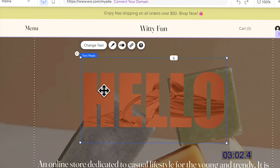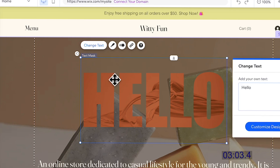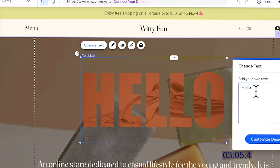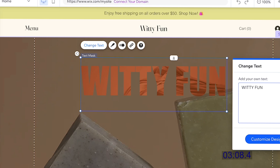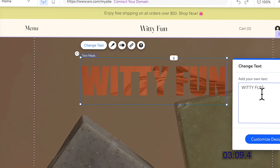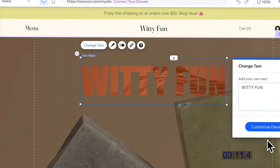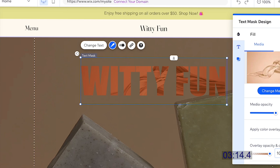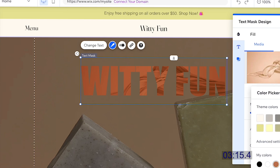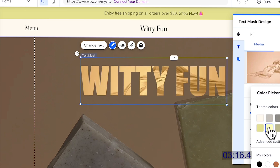I'll use this template and customize it. The color is a bit dark, so we're going to change it a bit and switch it up.